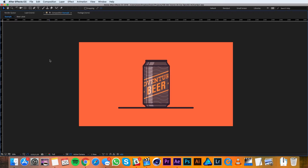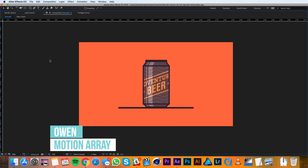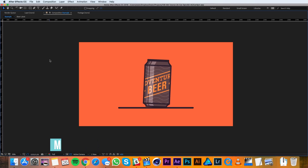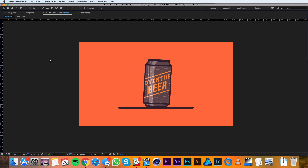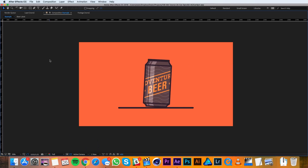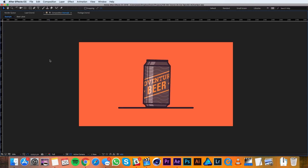Hey everyone, this is Owen with Motion Array, and in this tutorial I'll be showing you how to make a 2D object look like it's spinning in 3D. In this particular case we're gonna be making this beer can spin. Alright, let's get started.